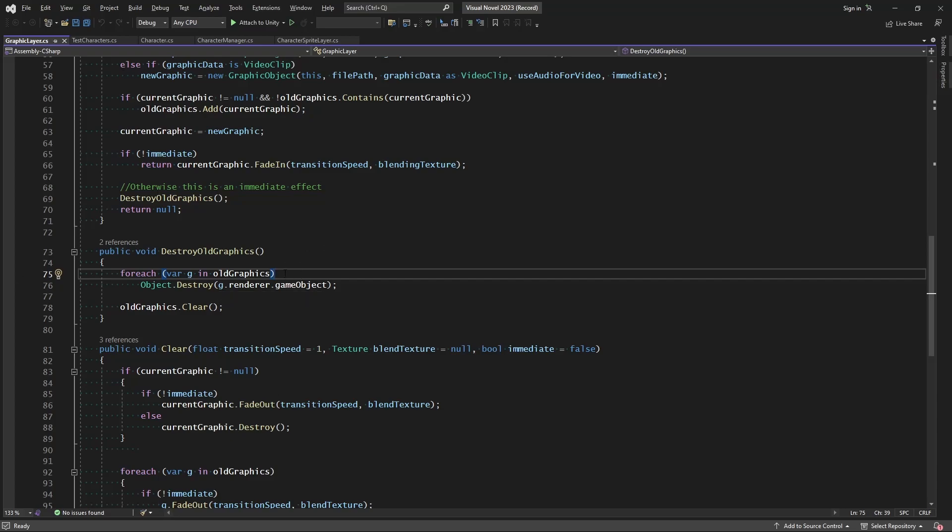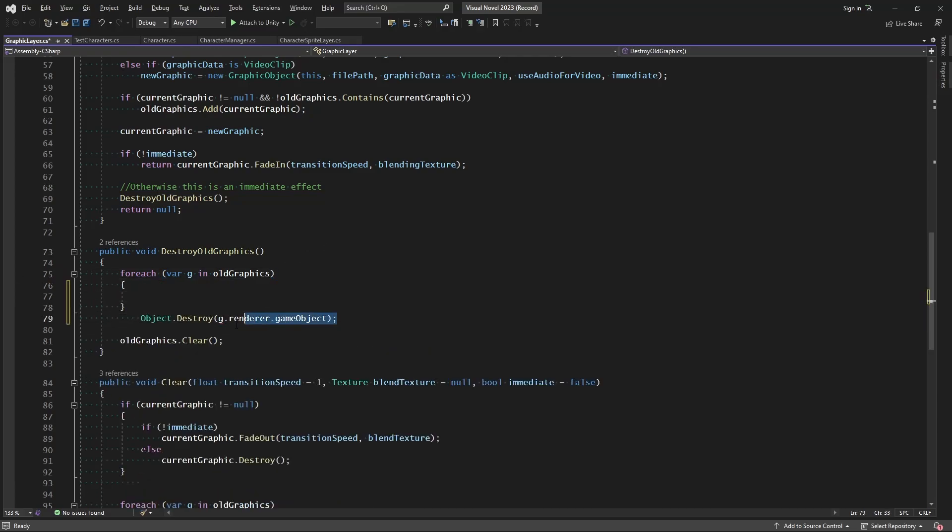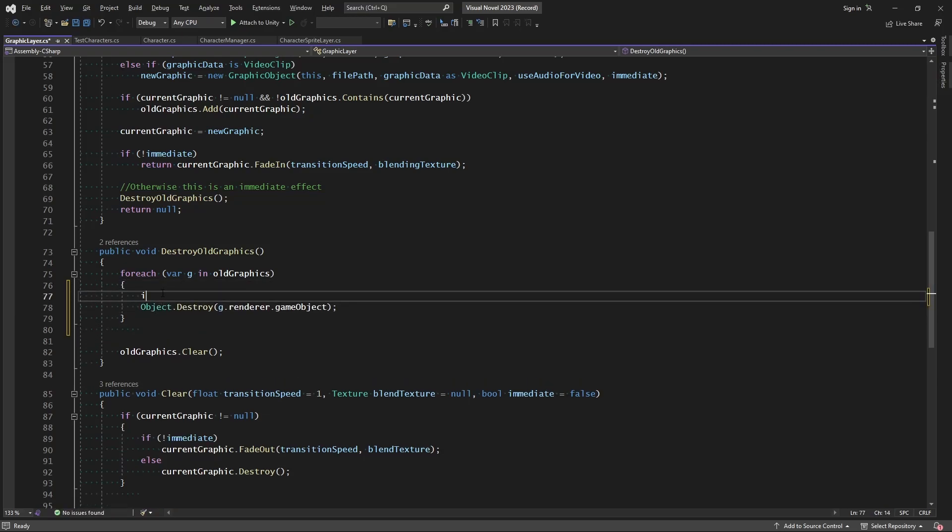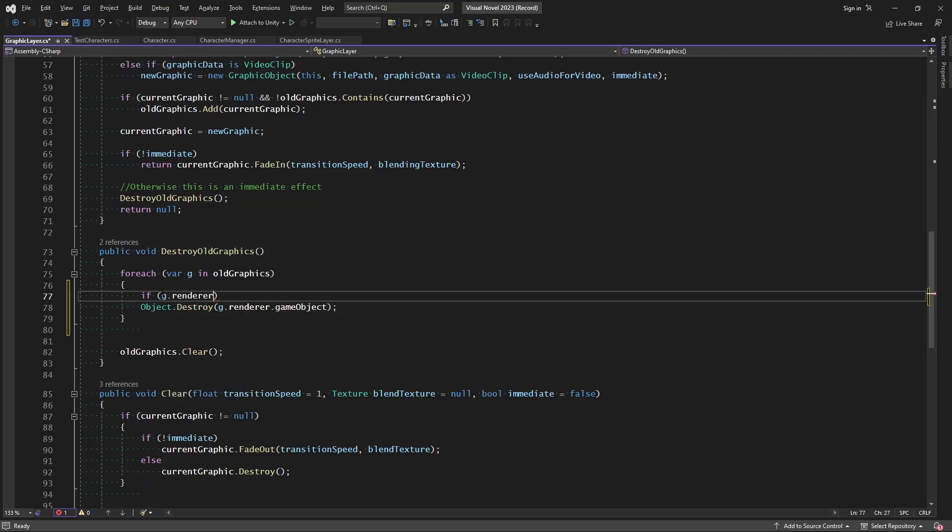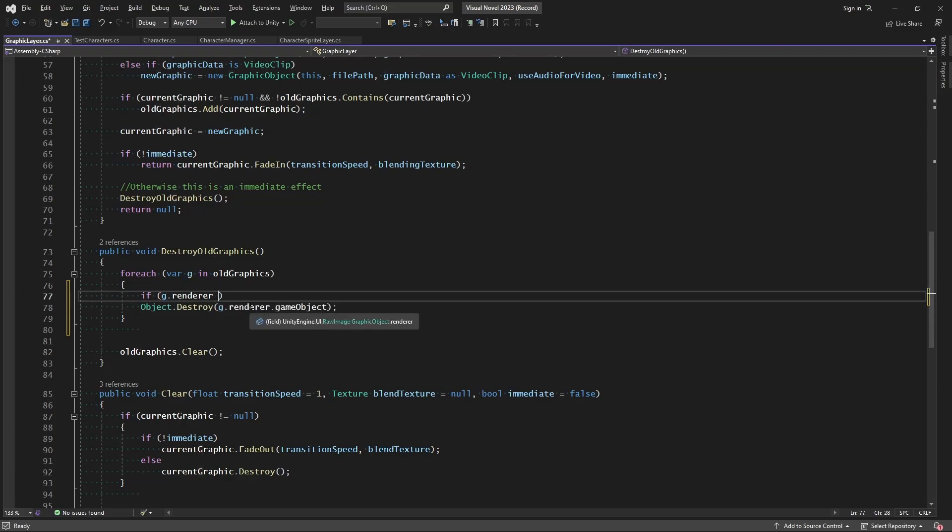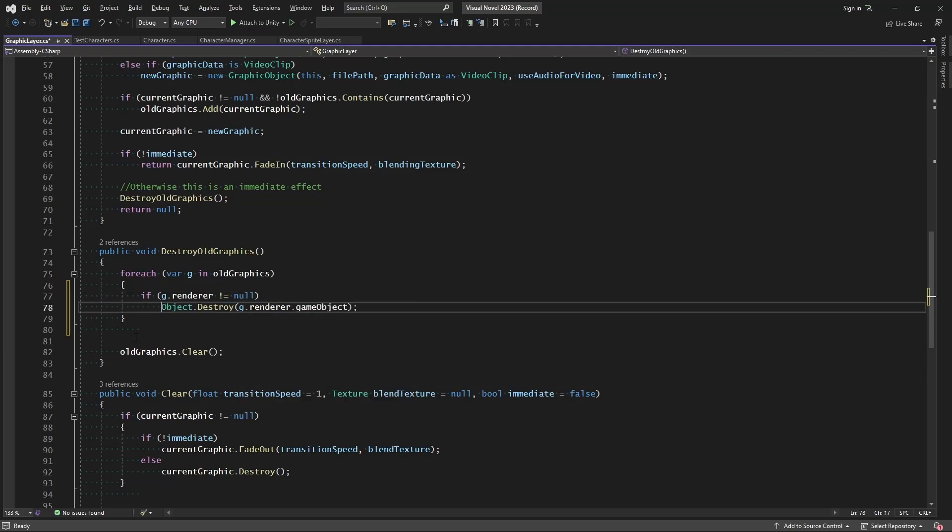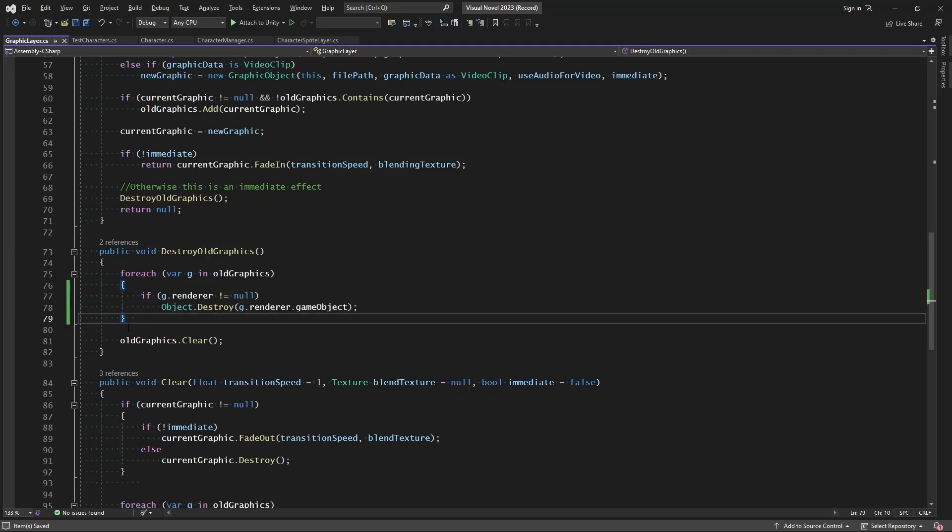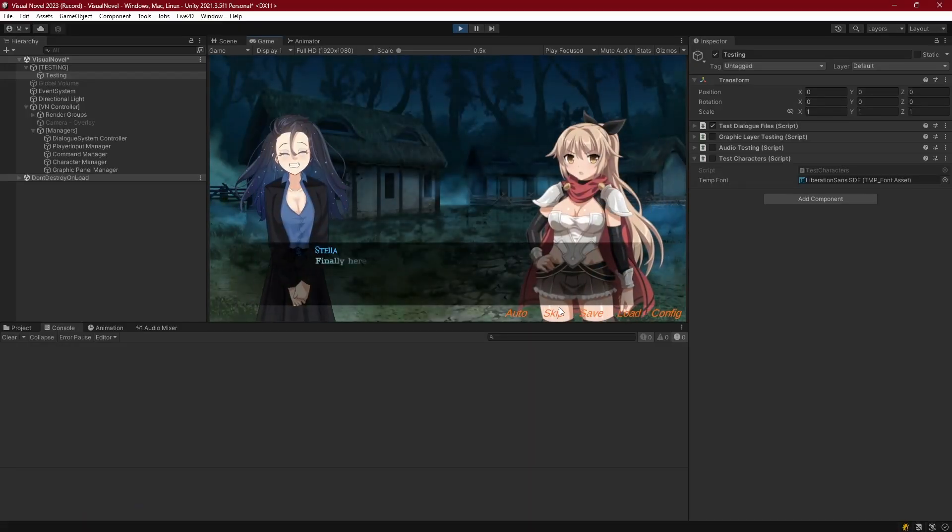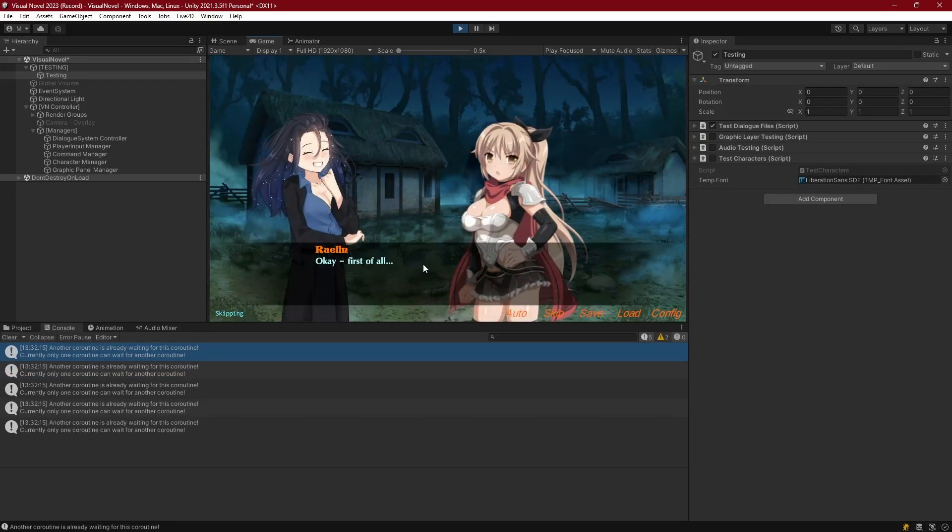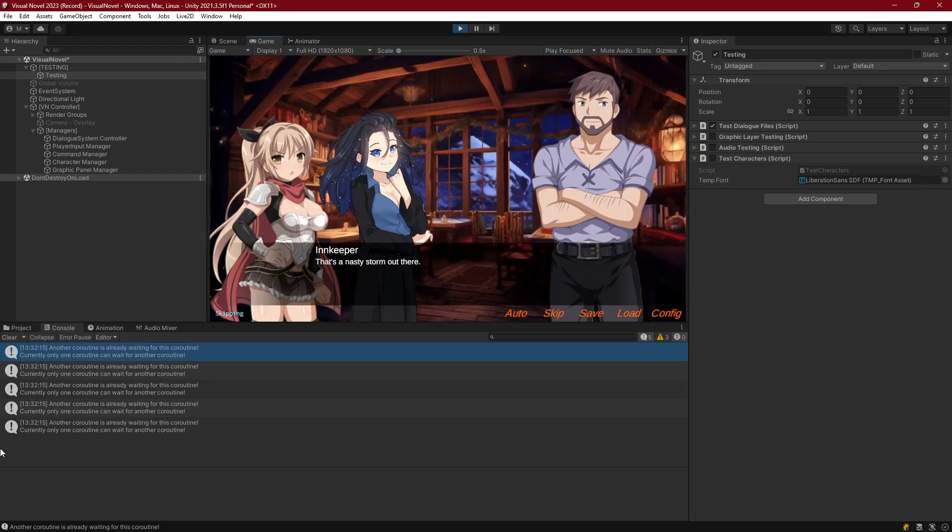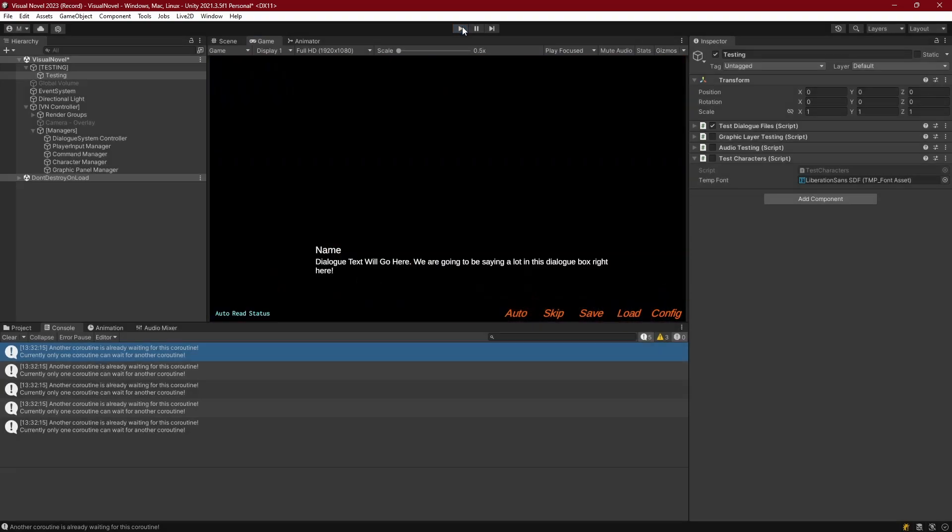Now a very simple way that we can fix that is we can just come through, because we're clearing this list anyway, we can just come through and say, if g.renderer, because the renderer is what would be null. So because g is just the class type, that's not going to be null. That's just a container for all the data. So if g.renderer is not equal to null, then we need to make sure we destroy it. And so if we were to go ahead and run that through Unity, skip it all through, then we make it to the very end, and we have cleared out that layer or that issue.